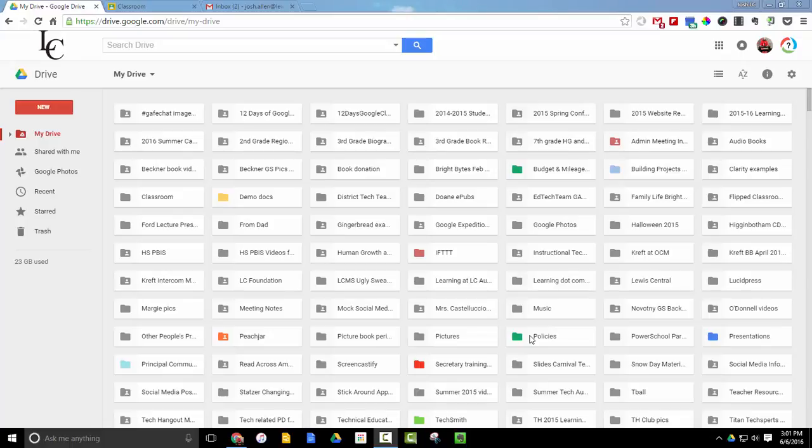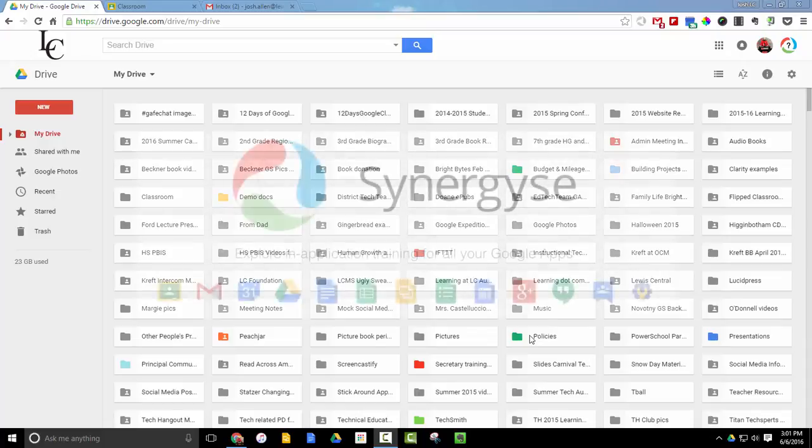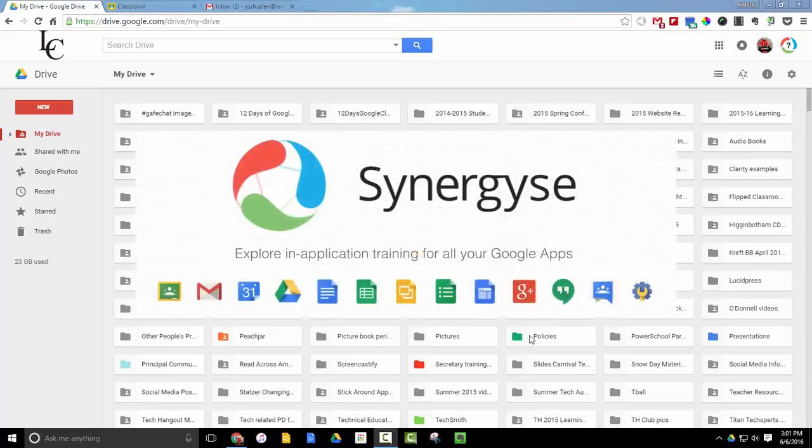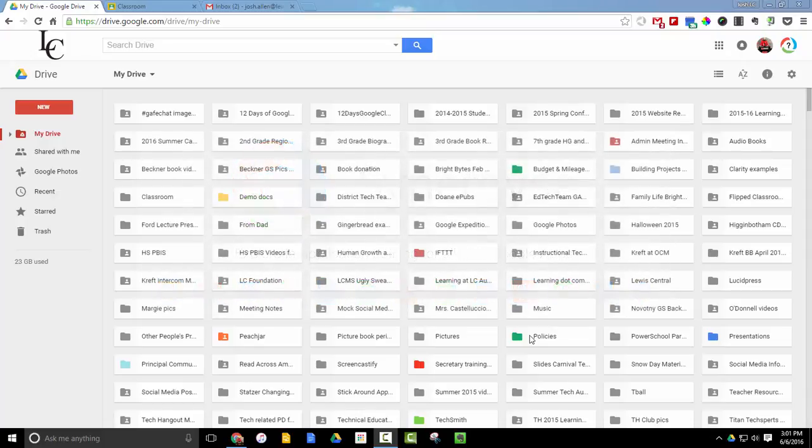Last week, a new extension was pushed to all Louis Central teachers and staff. It's an extension called Synergize, and what it does is it gives us training on all of the Google Apps right within the app, either via a video or step-by-step tutorials.